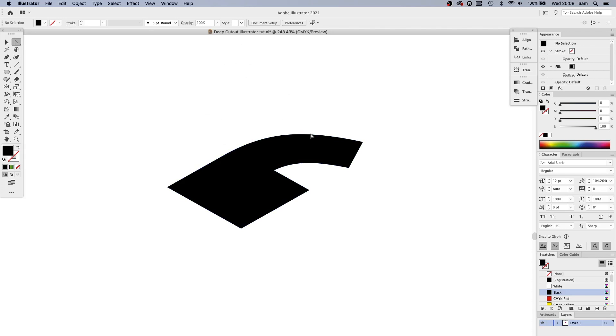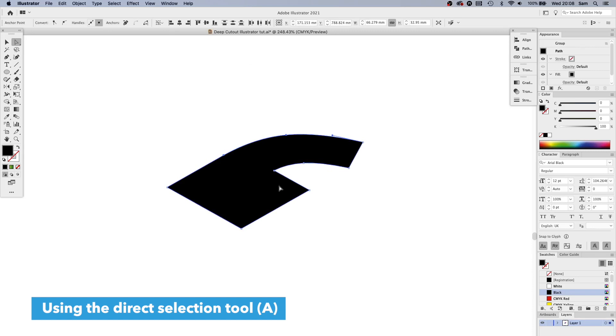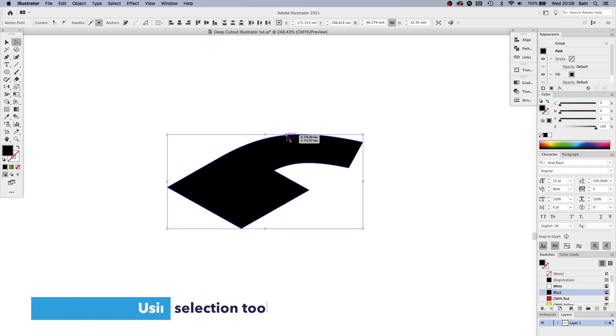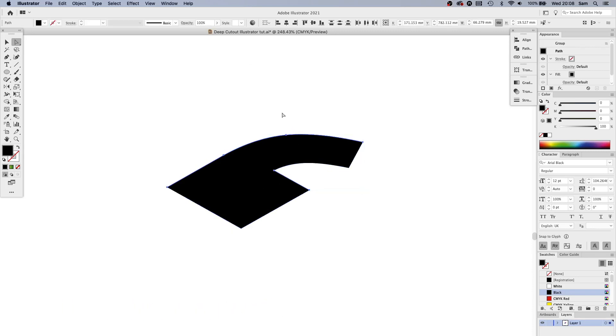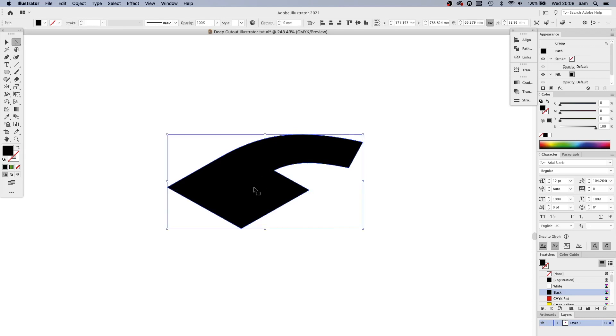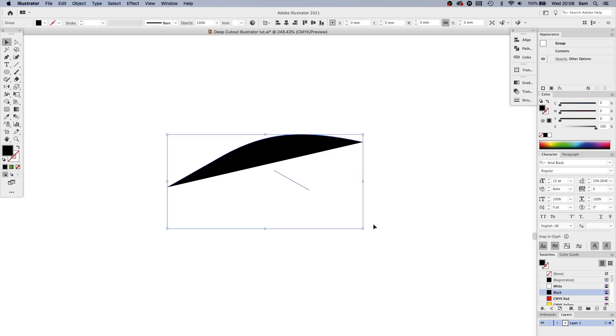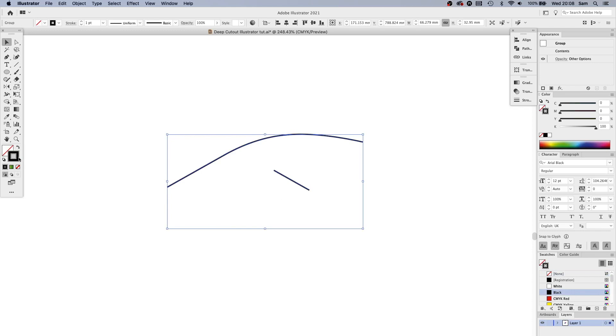Copy it, paste in front with Command F, and then select the main object. I'm going to press Command 3 to hide that. And now you'll see that we've got the top edges. I want to apply a stroke to them so I'm going to make this one light blue.